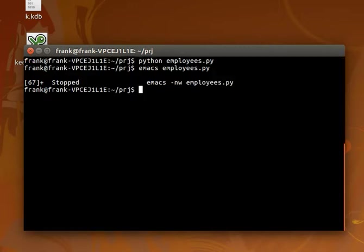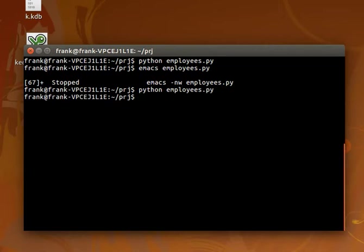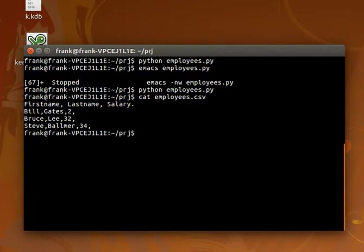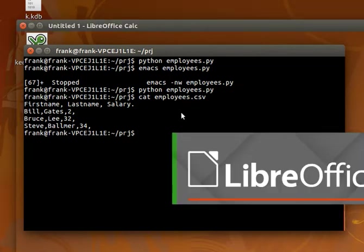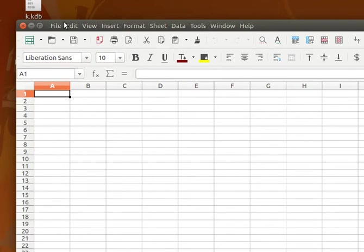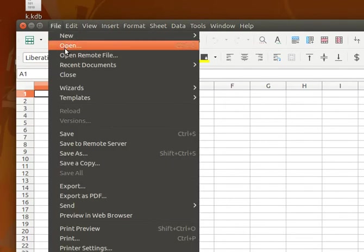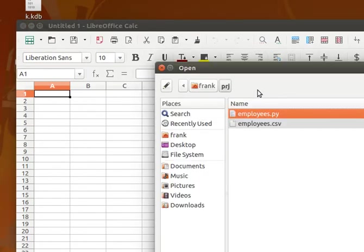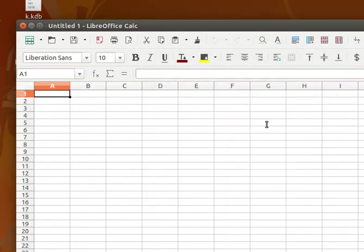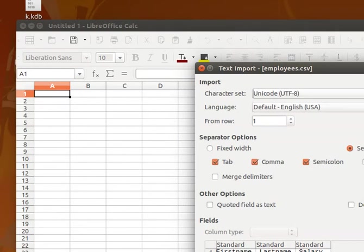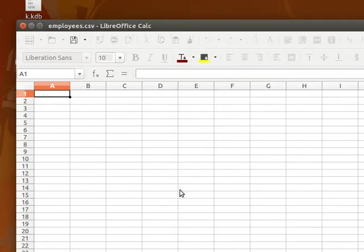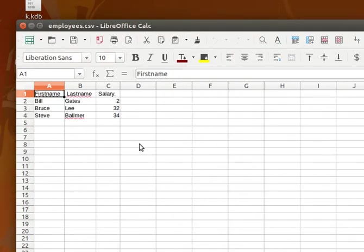Once we run this, we can see the output. We have a file where every value is separated by a comma, and we can import that in our office program. There we go. We have the values separated properly.